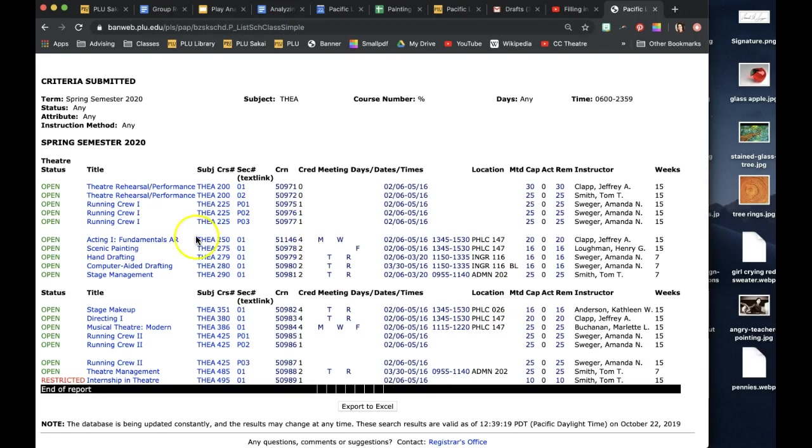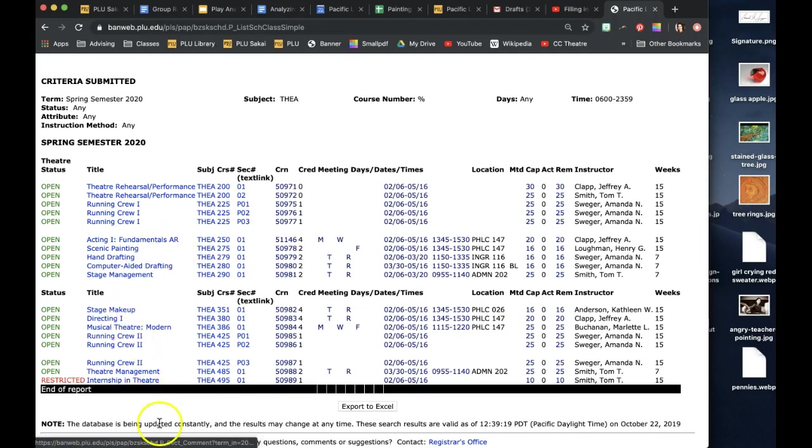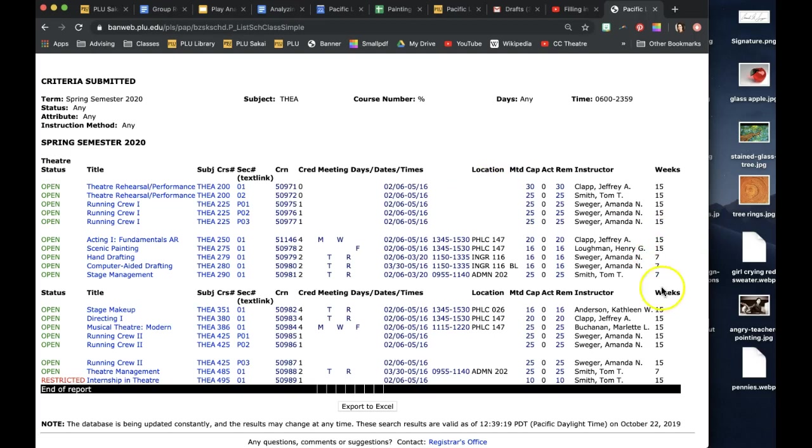Then you're going to go down through here. Some classes are going to fill faster than others. Stage makeup is very popular so that tends to fill up very quickly. Just keep an eye on if they are 15-week classes or 7-week classes and what the credit hour is, which is right here.